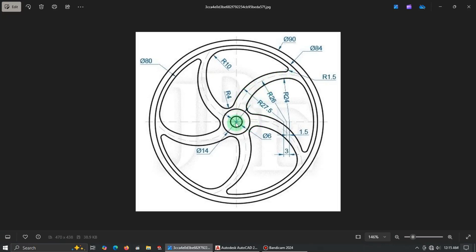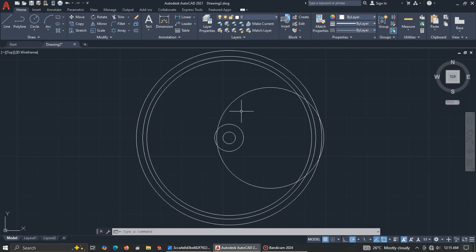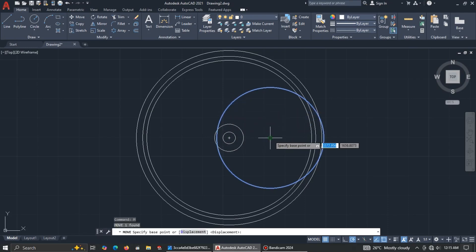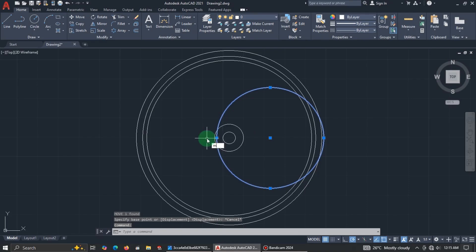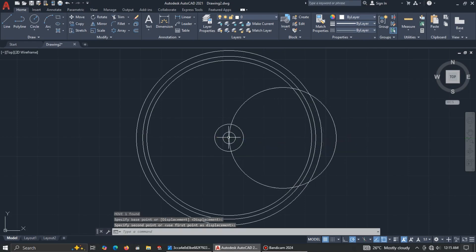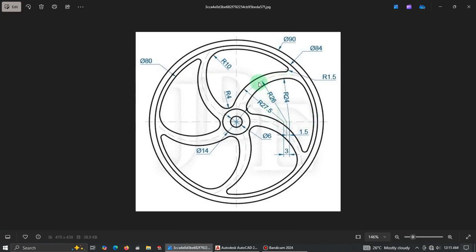If you look at the center line it's meeting at the center. Select it and use the Move command — type M for the shortcut and press Enter. Select the quadrant of the circle and move it to the side, making sure it's at the center. So we have our first center line.